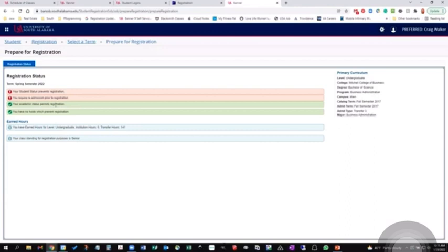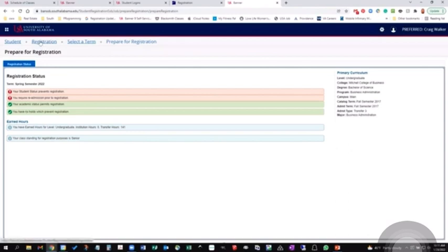If I were a student and I was set here, I could also see my time ticket and when that opened up once they're assigned. So I would encourage students first to go to this area and see, do they have any holds that are going to prevent them or when their time ticket opens up, so they'll actually be able to do registration when their time comes.